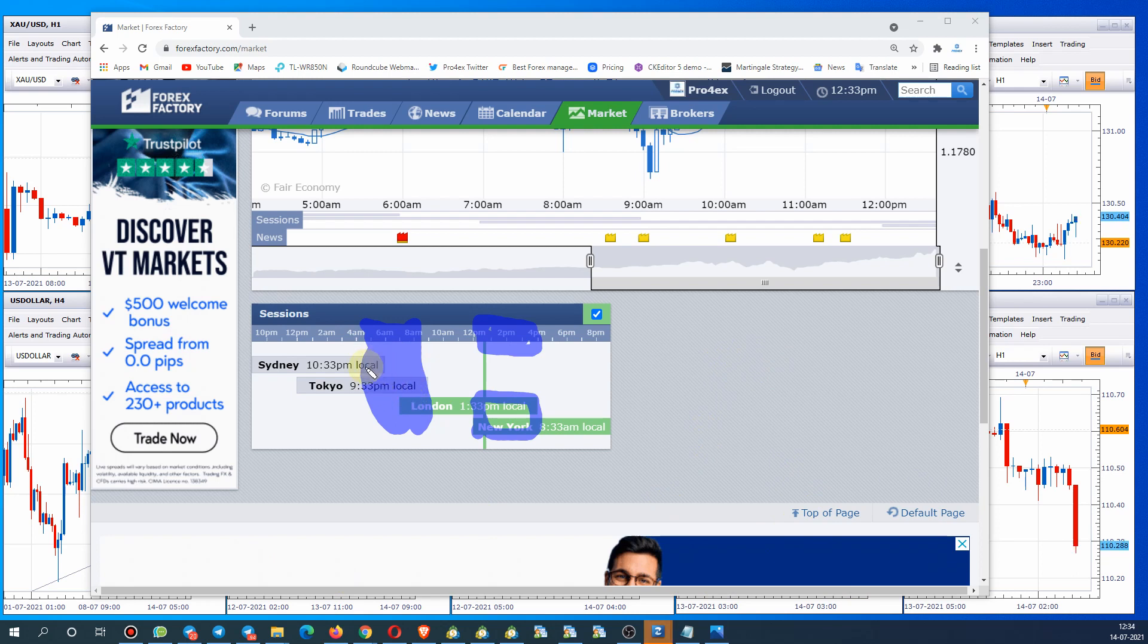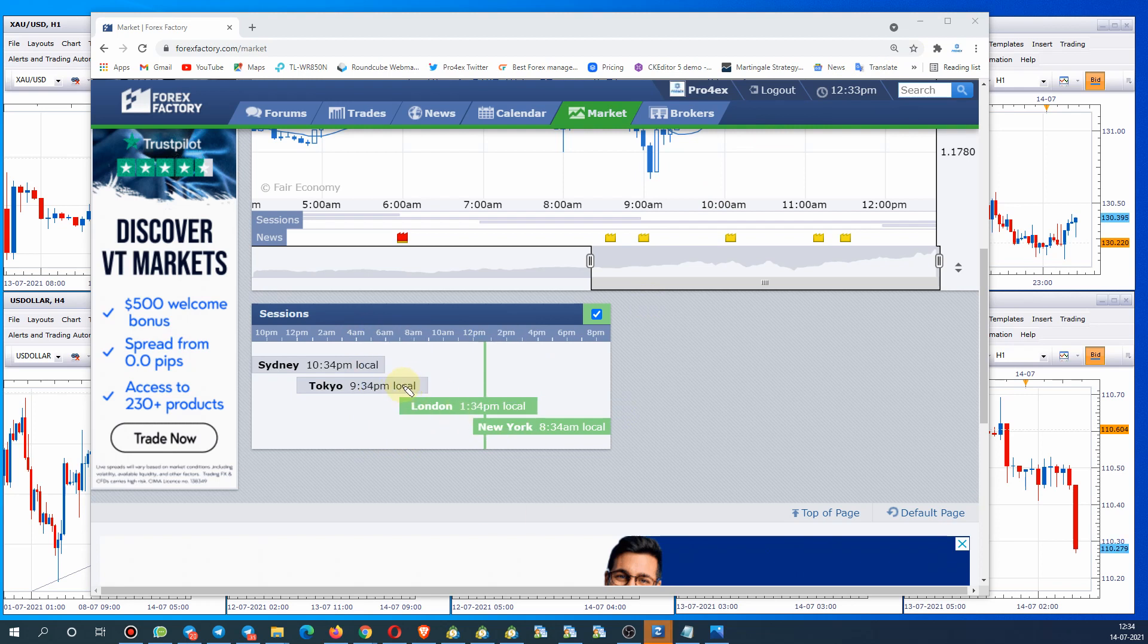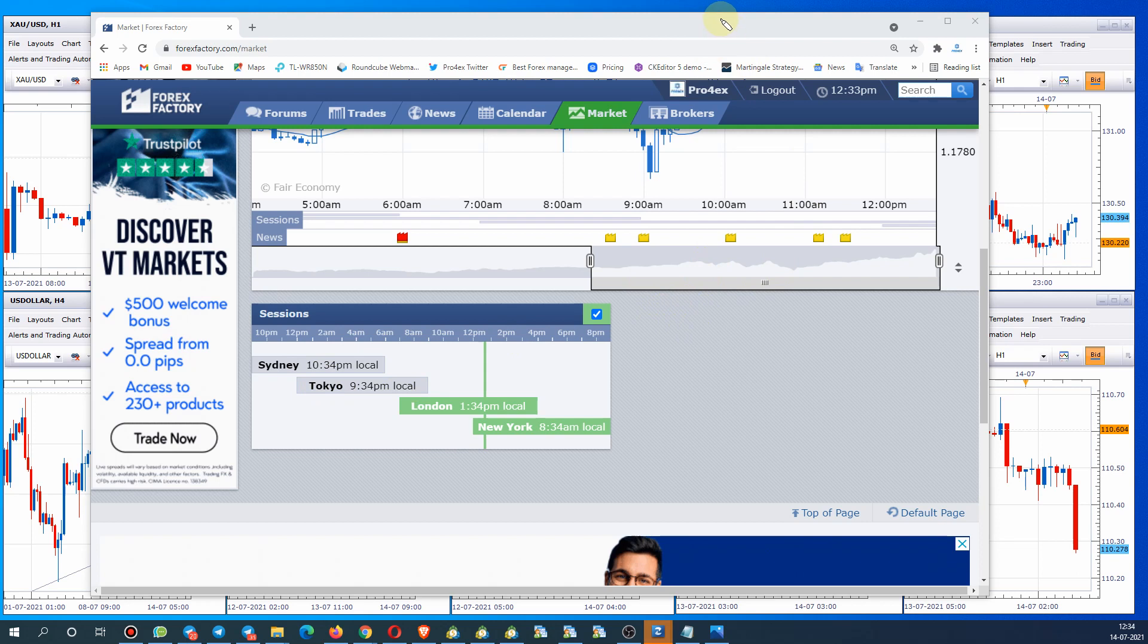I hope you understand what I'm trying to tell you. My English is not very good but this is the explanation, this is the idea that I'm trying to give. You should have this knowledge to trade in certain forex sessions. You can adjust your time accordingly and you can set up the alarm.